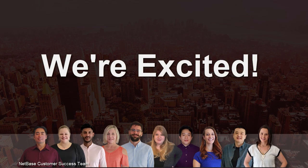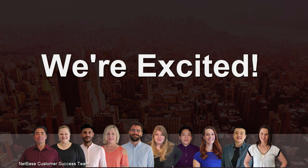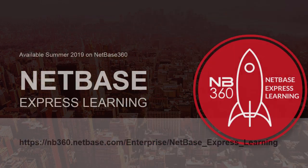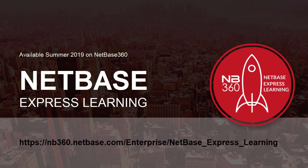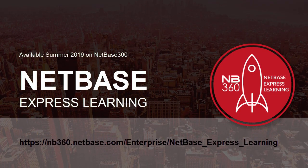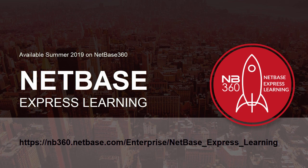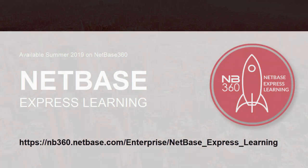We're excited to share this new onboarding program with you, our valued customers. NetBase Express Learning will be available on NetBase 360 later this summer. Getting started with NetBase has never been easier.